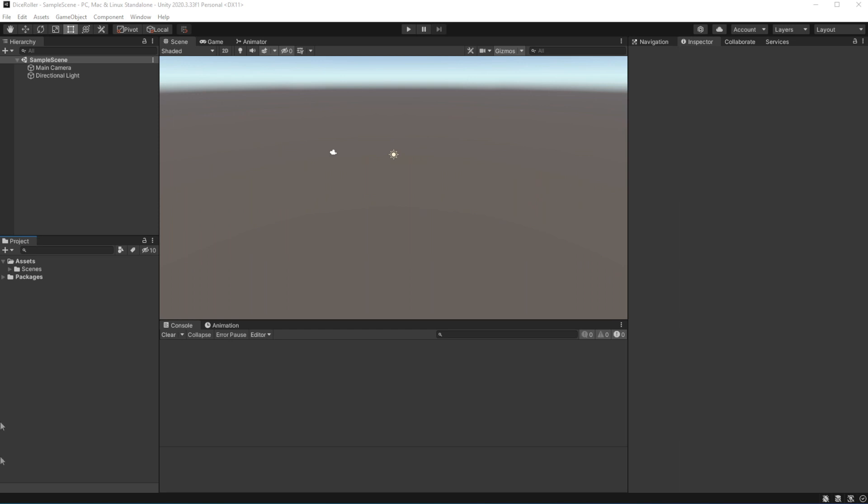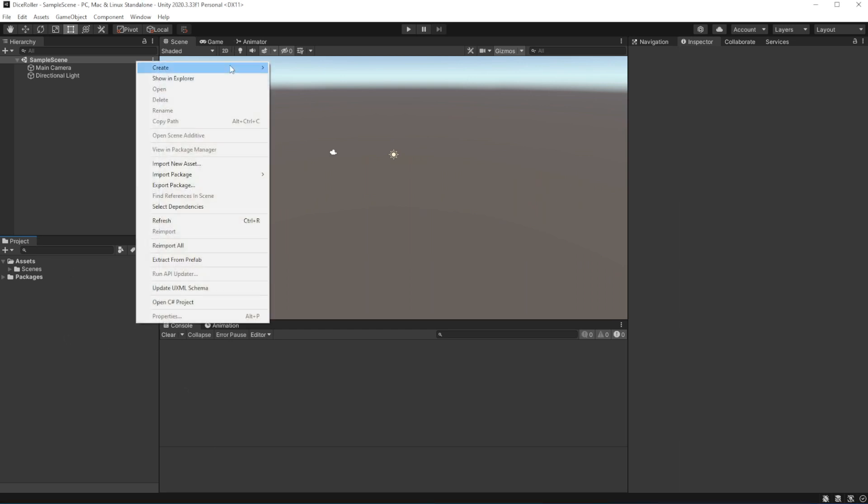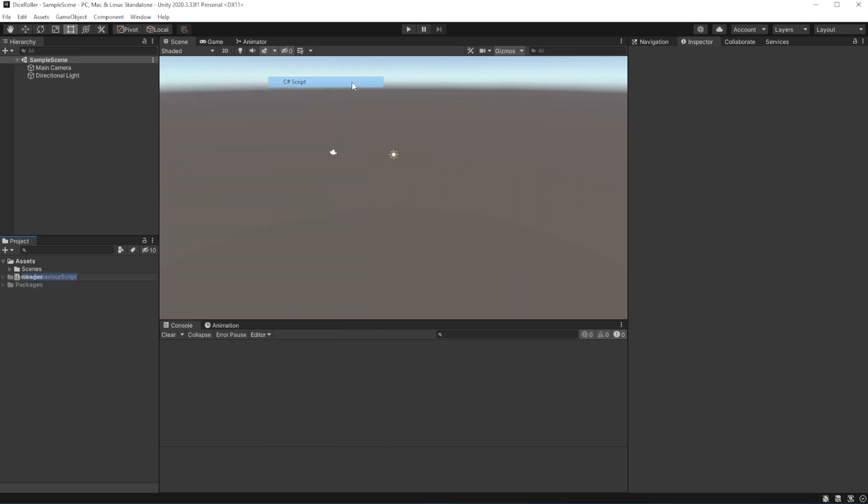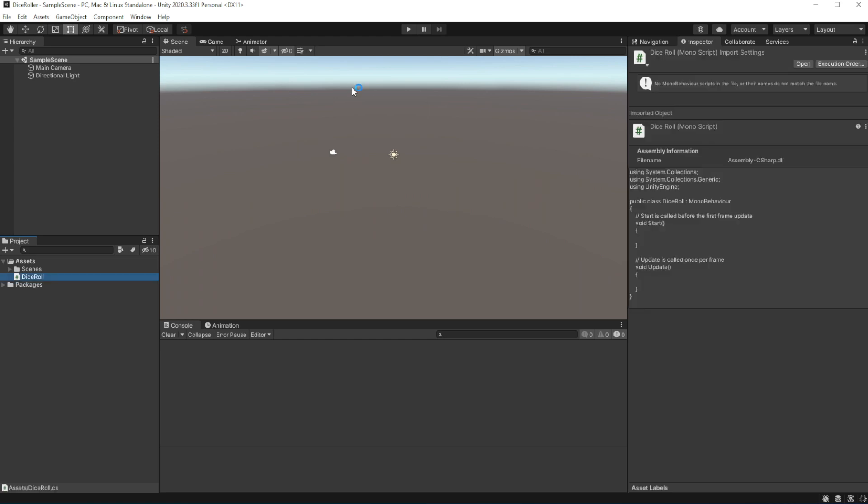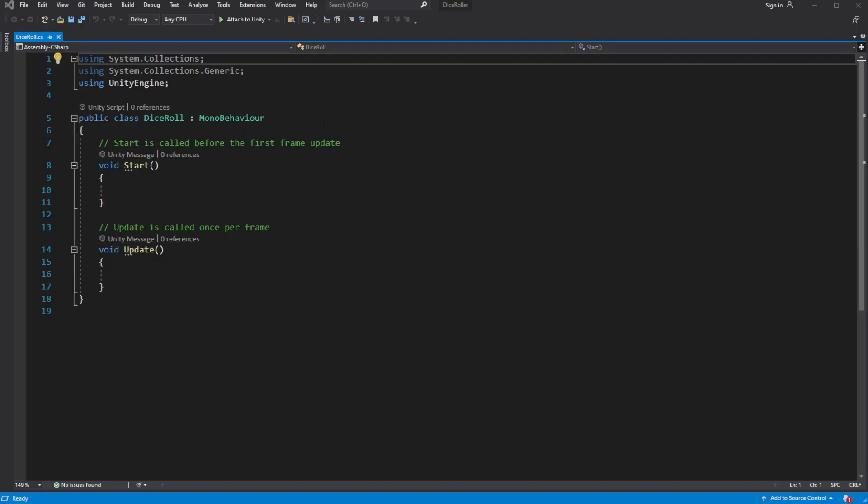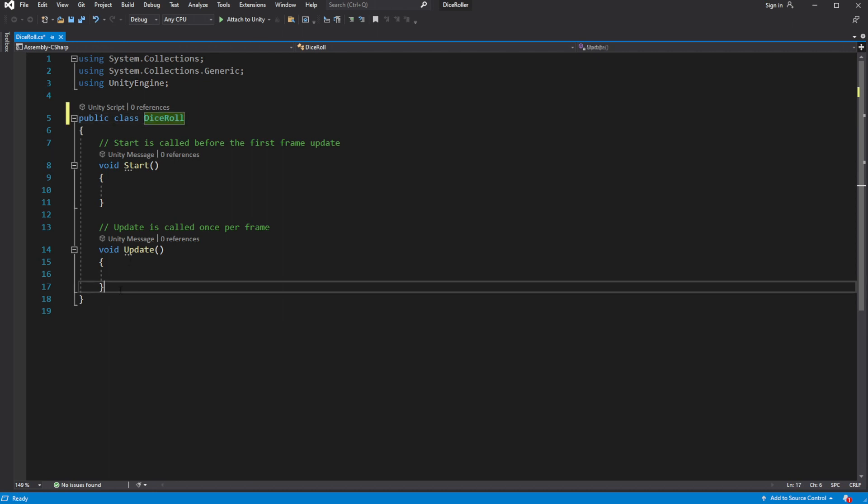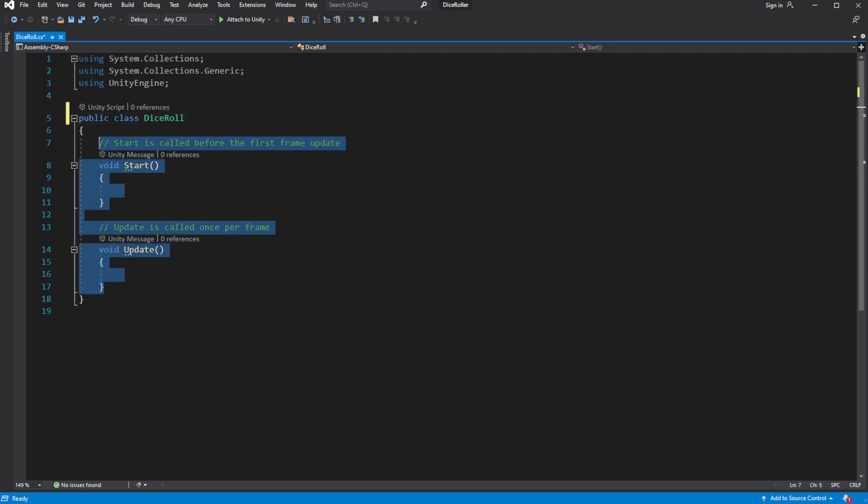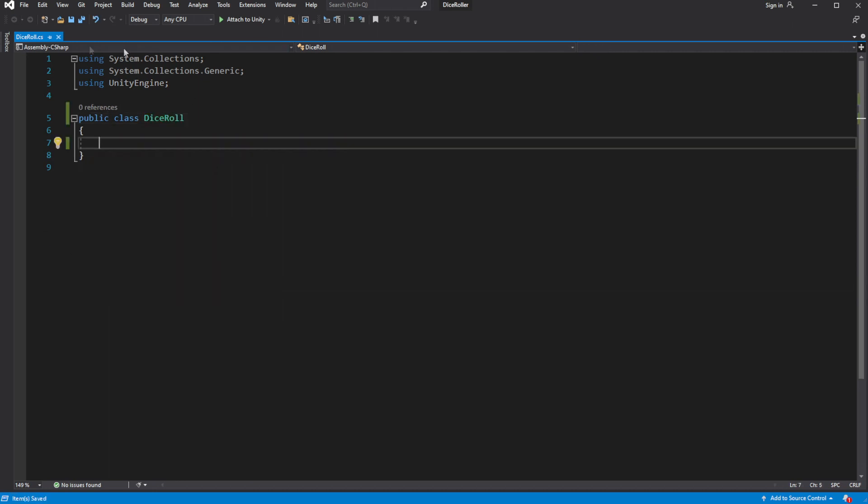Okay, so I created a new script called dice roll. Inside we want to remove start and update, and remove mono behavior inheritance. Because this will be a class and not a component. This class will be responsible for rolling dices.